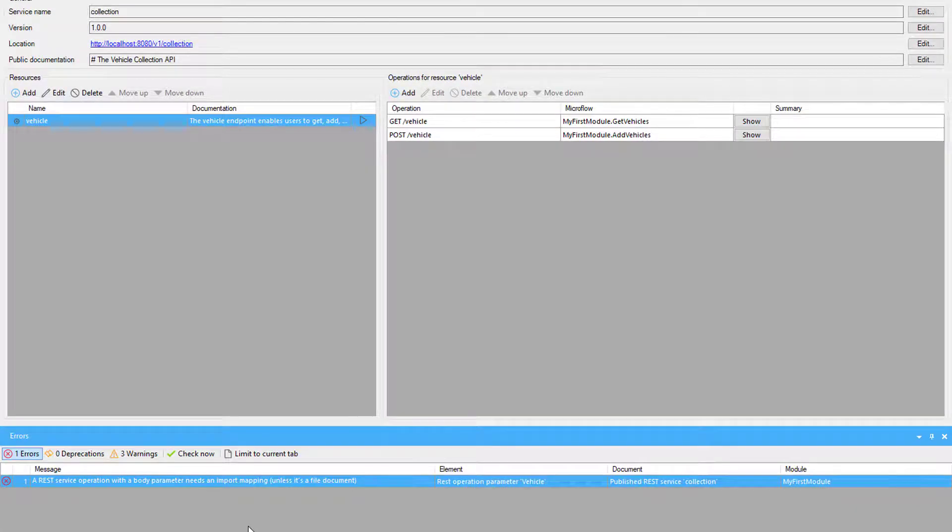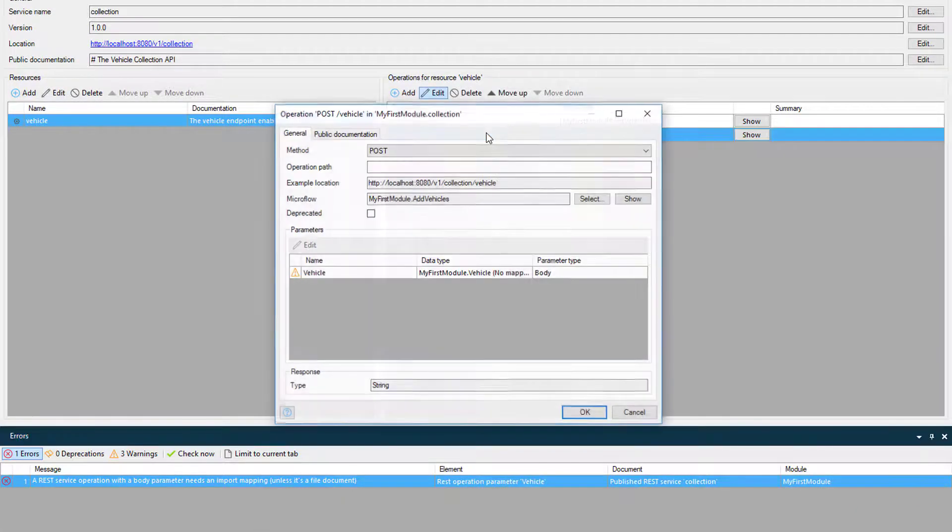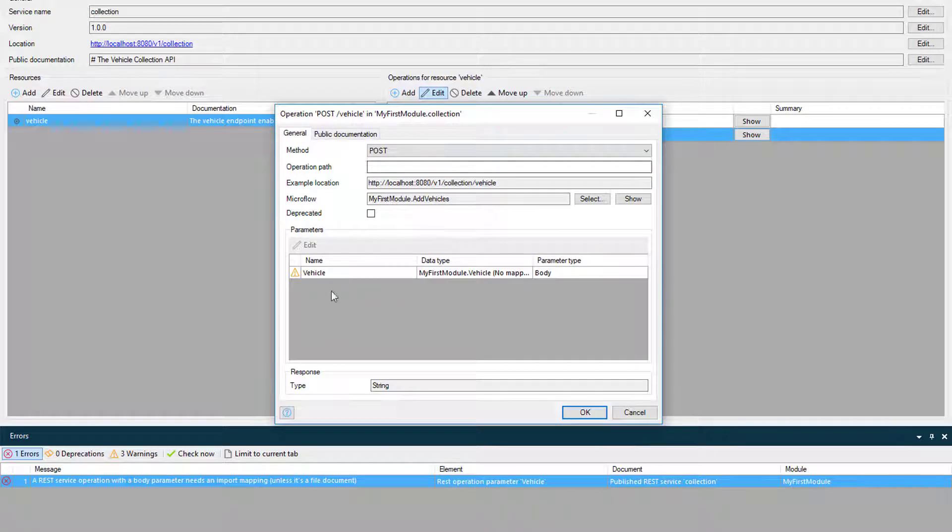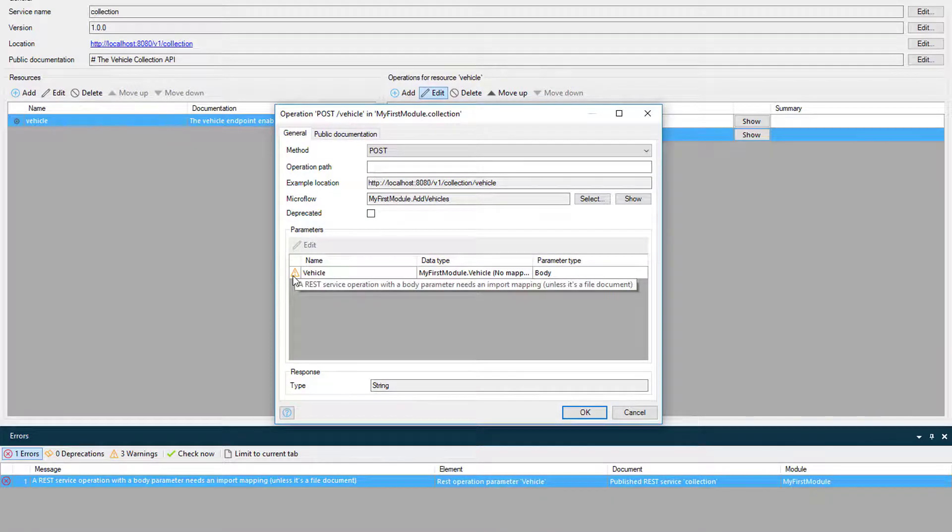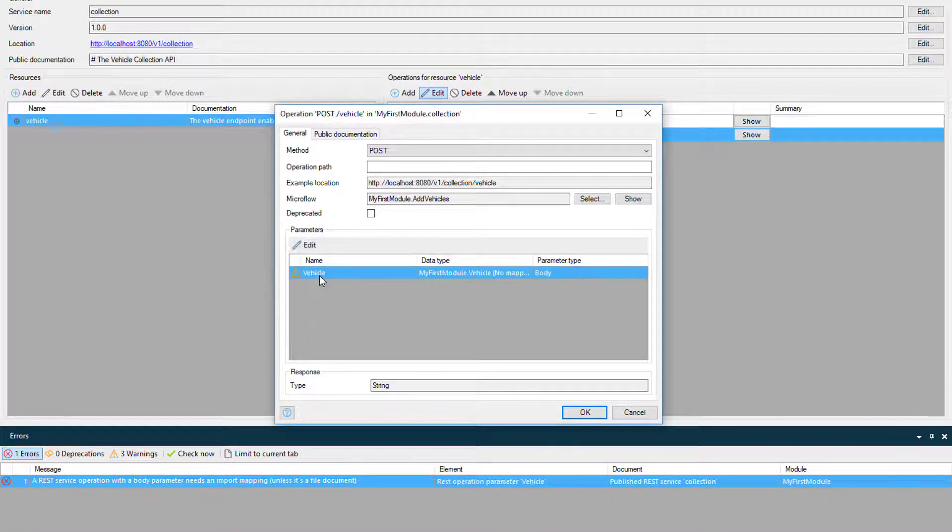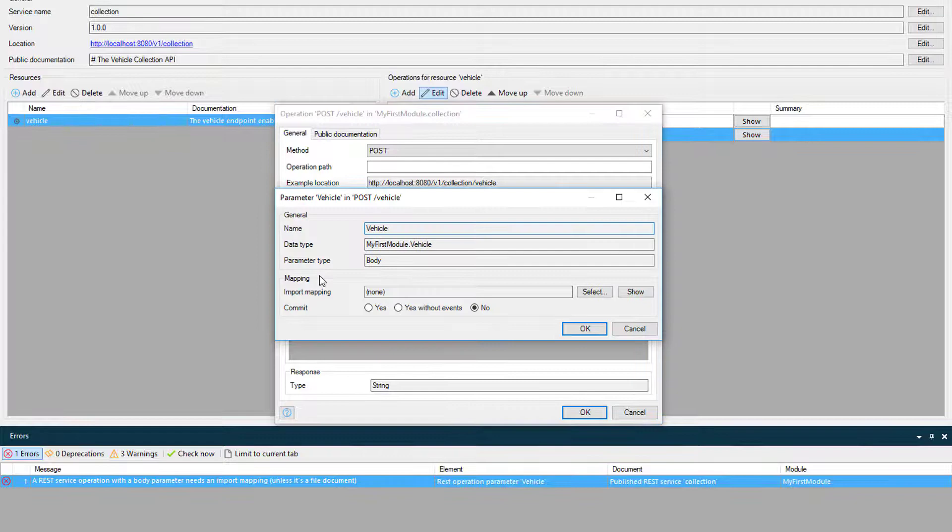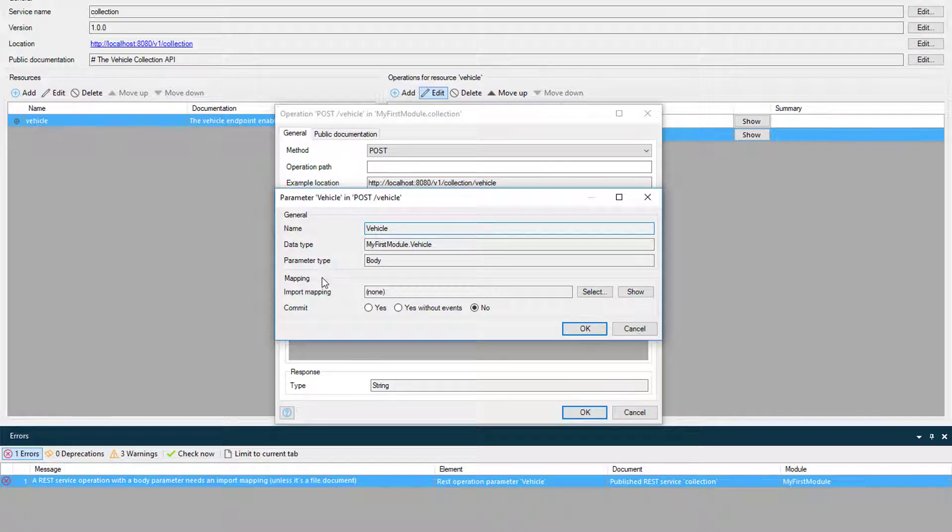When I click on the Errors tab, I see that there is a problem with the API because I have a body parameter that is missing an import mapping. To resolve the issue, I'll open up the post operation and create the import mapping now.